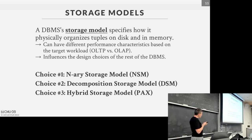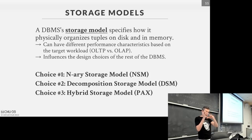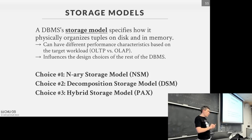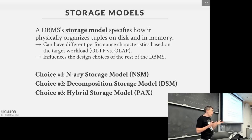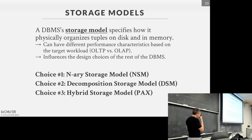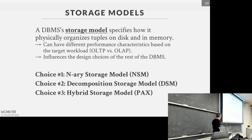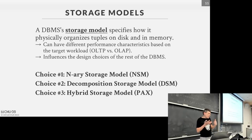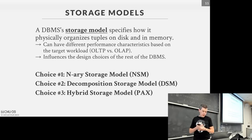Up until now I've been assuming all attributes are contiguous for a tuple — that's roughly called a row store. For OLAP, that may not be the best thing. There's a clear distinction in the marketplace between a row store system and a column store system. The three choices are: NSM (N-ary Storage Model) — the row store; DSM (Decomposition Storage Model) — the column store; and PAX (Partition Attribute Across) — a hybrid approach that's actually the most common one for column stores.